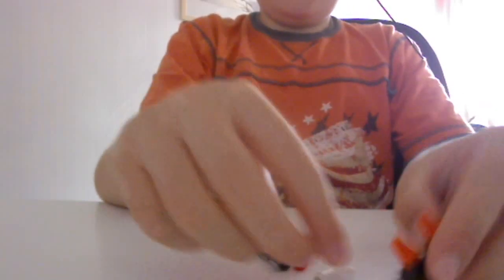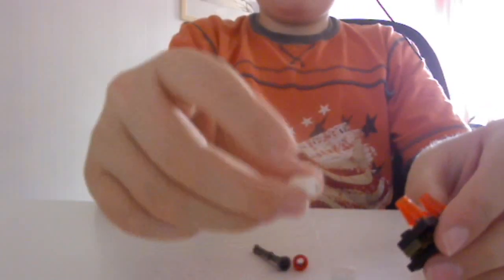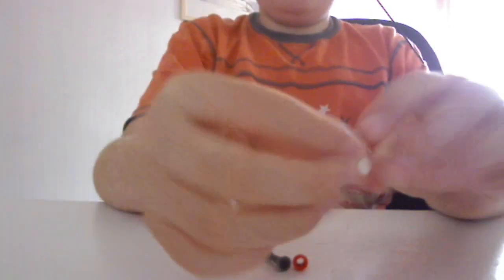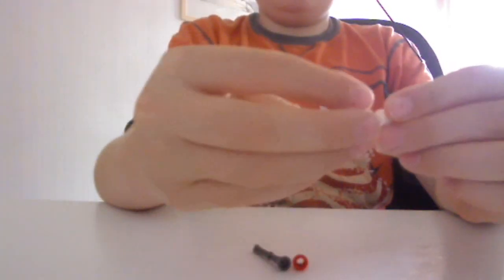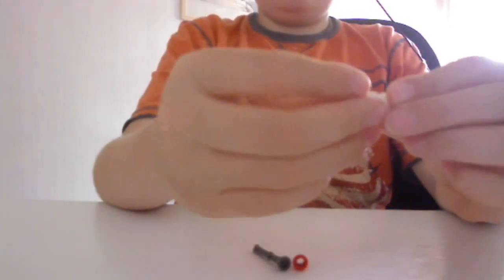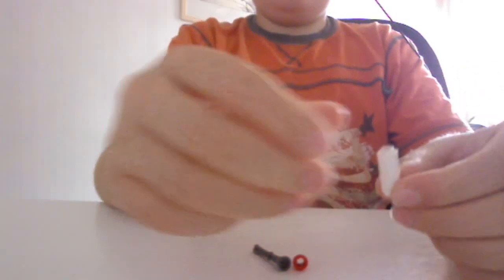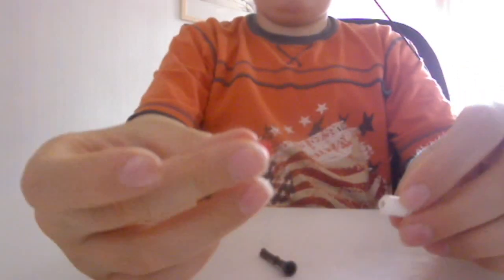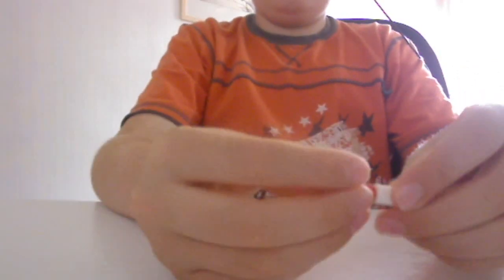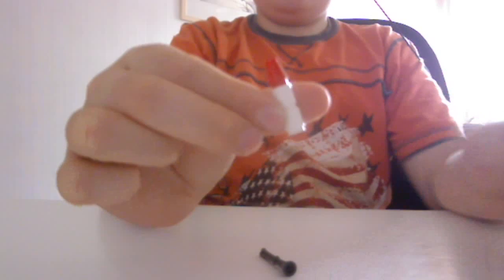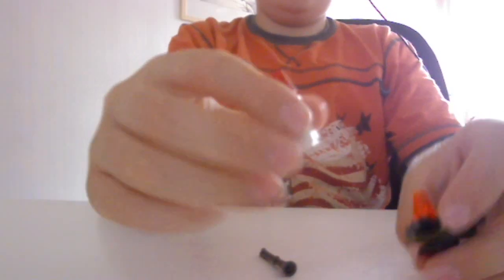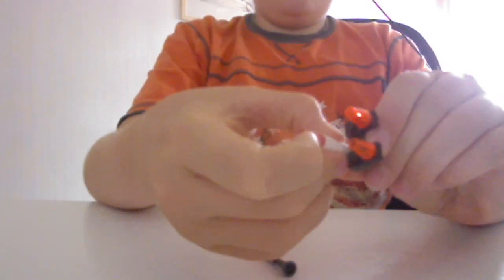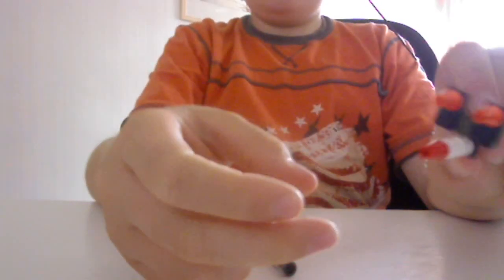And then take one of these and the other one of these and put them together like that. And then attach this cone on the top so it looks a bit like a missile. Put it on the bottom, like that.